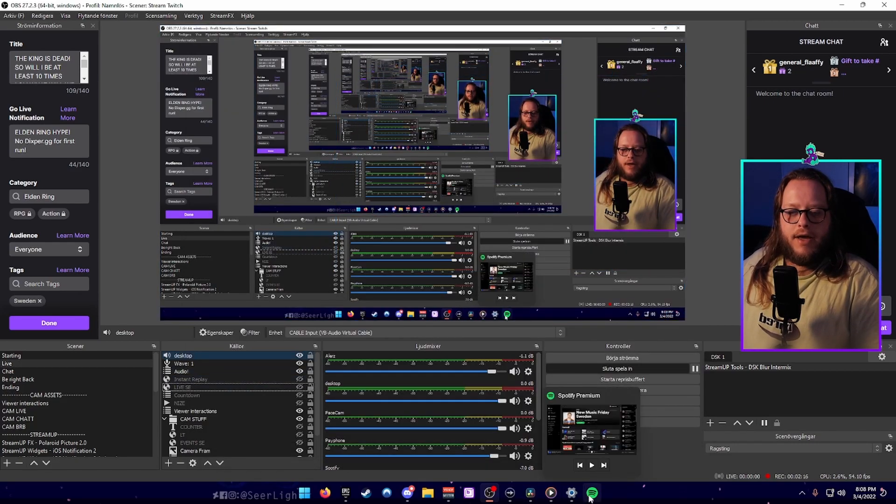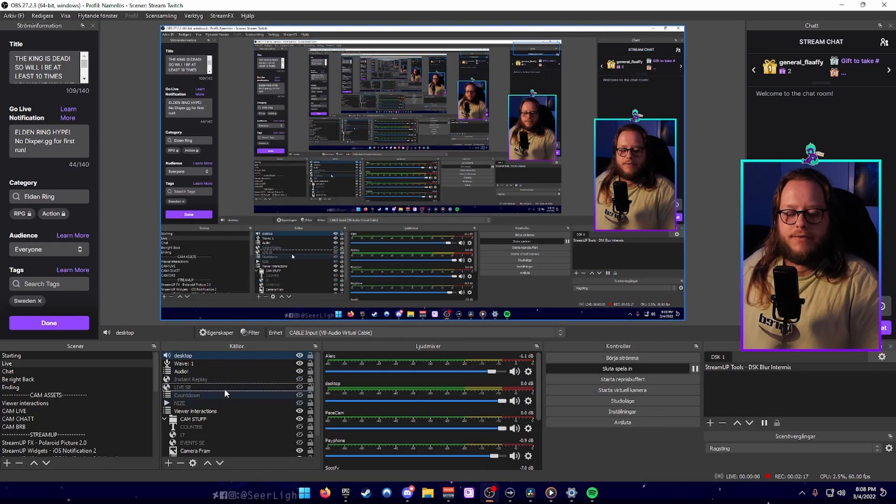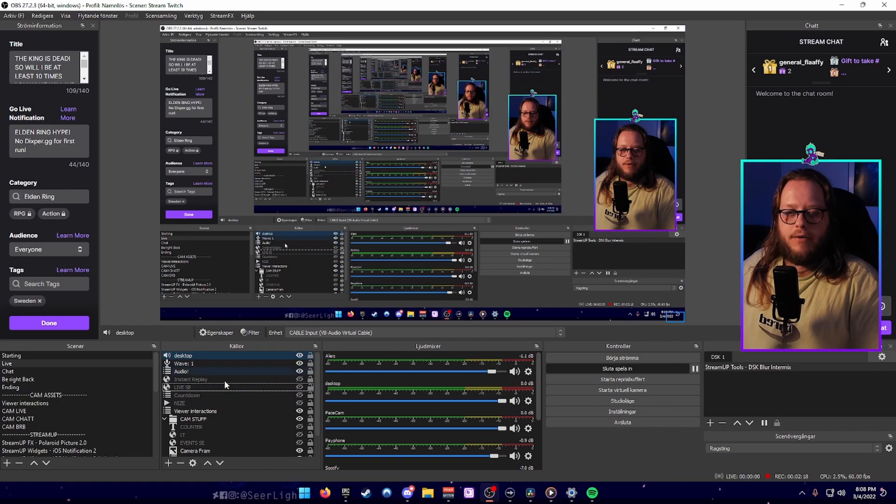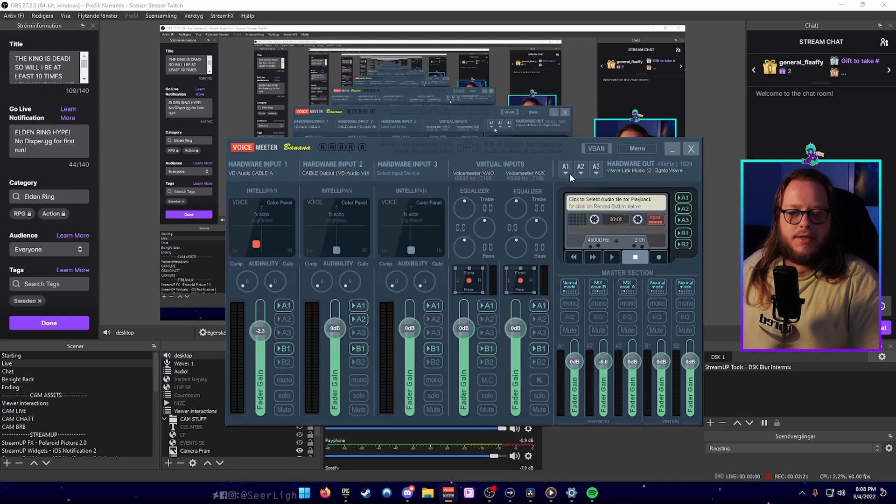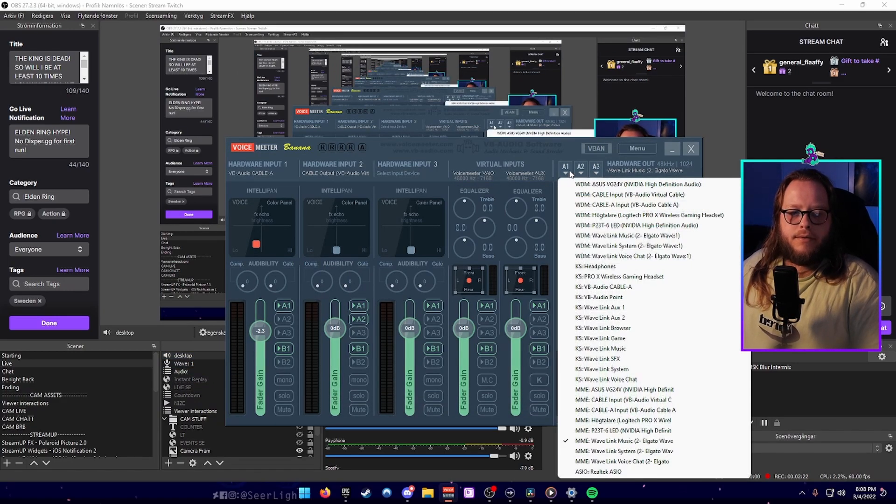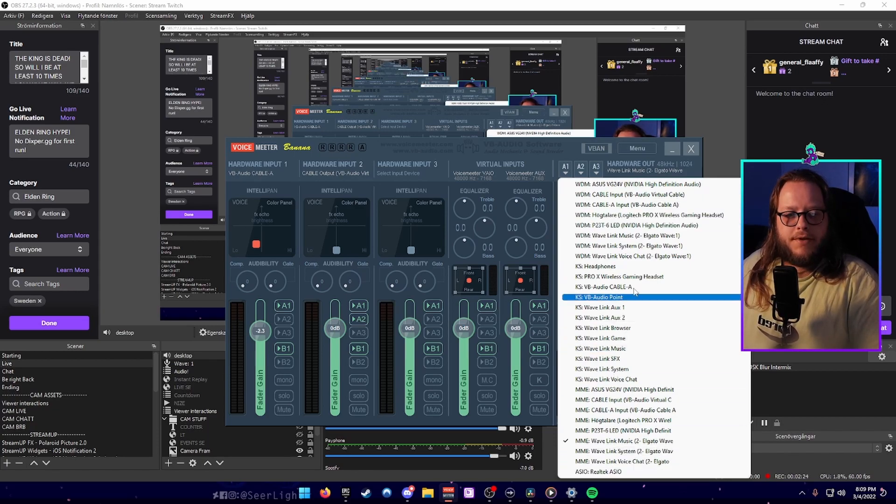After that, everything that comes through Spotify will go into your VoiceMeeter which gets sent out to your headphones, which you choose from this list over here at A1.